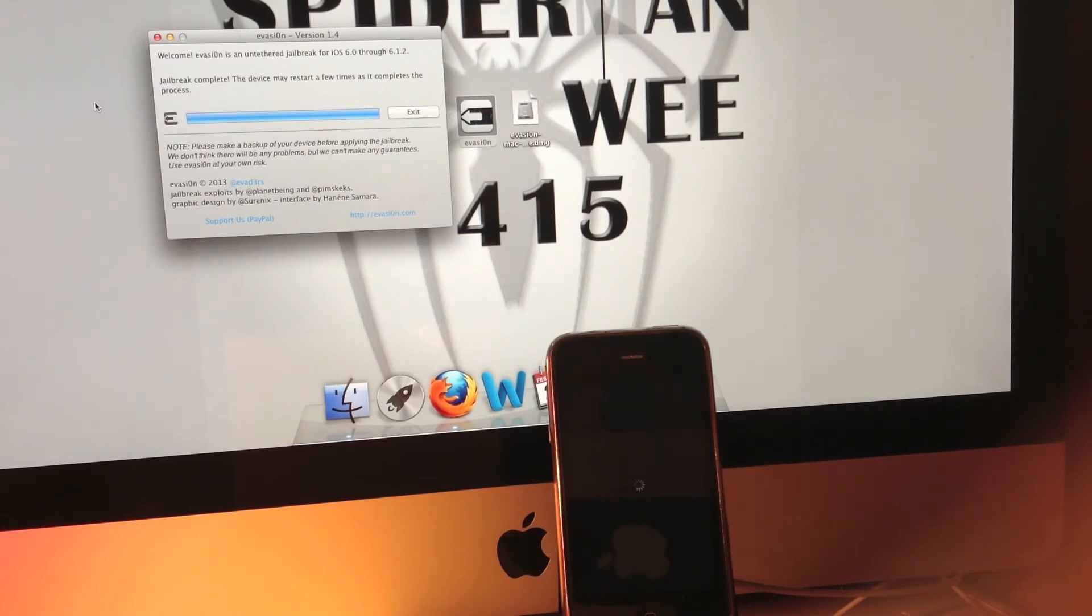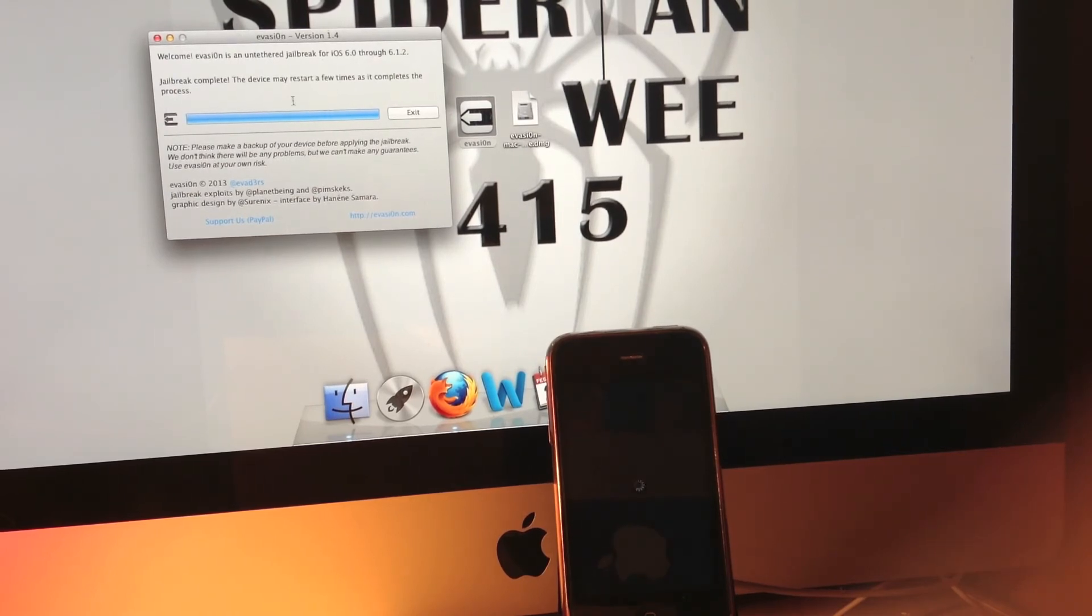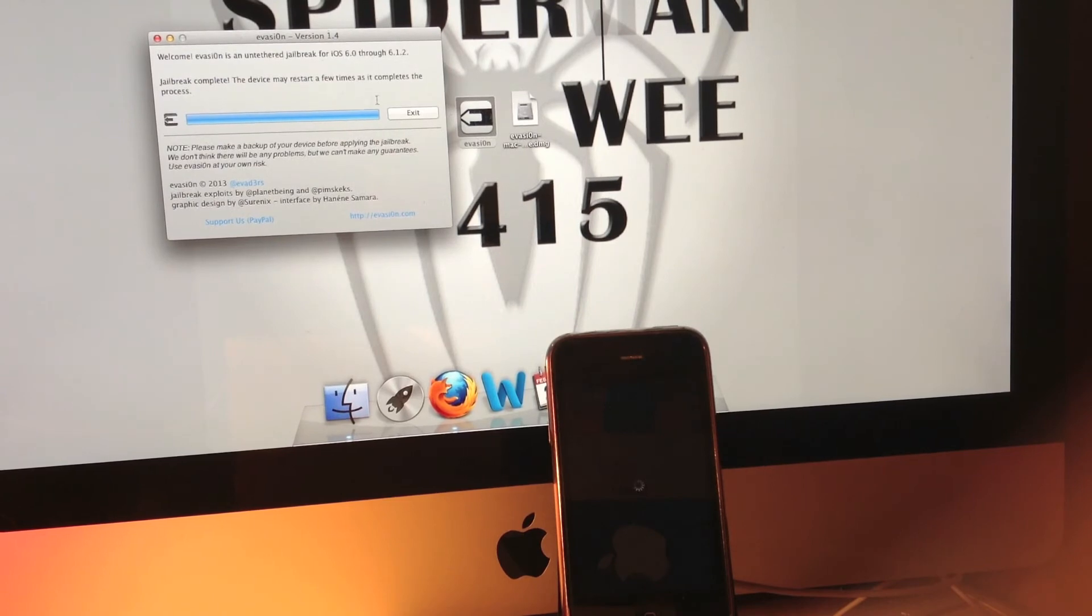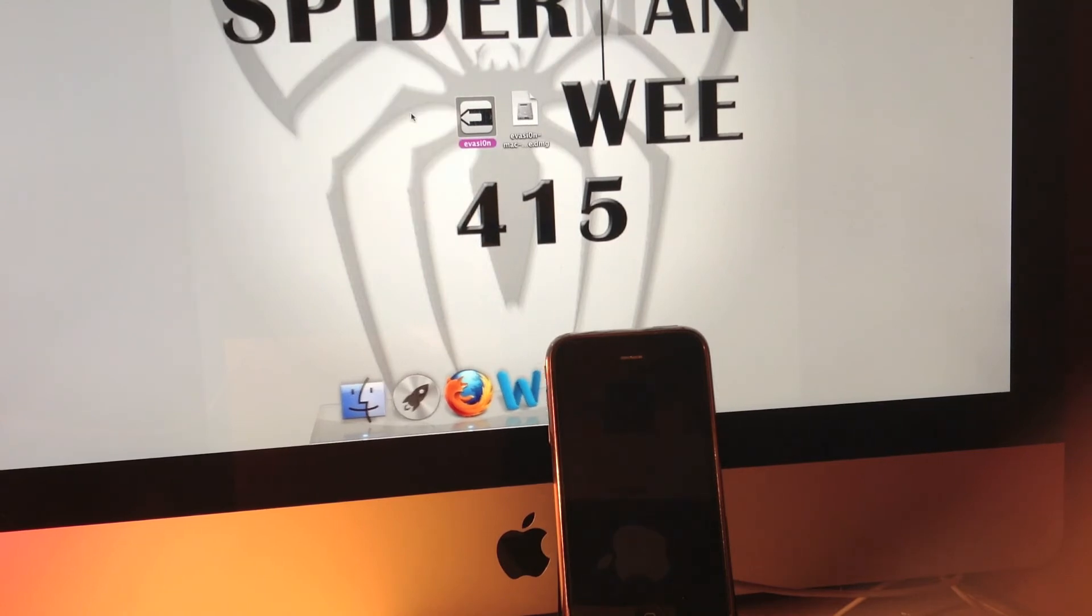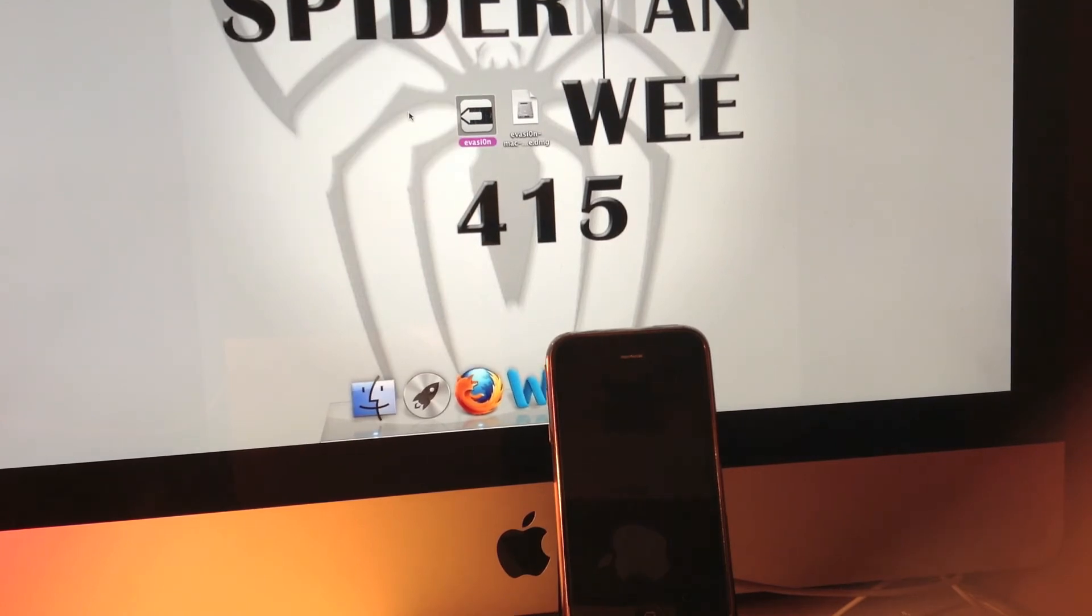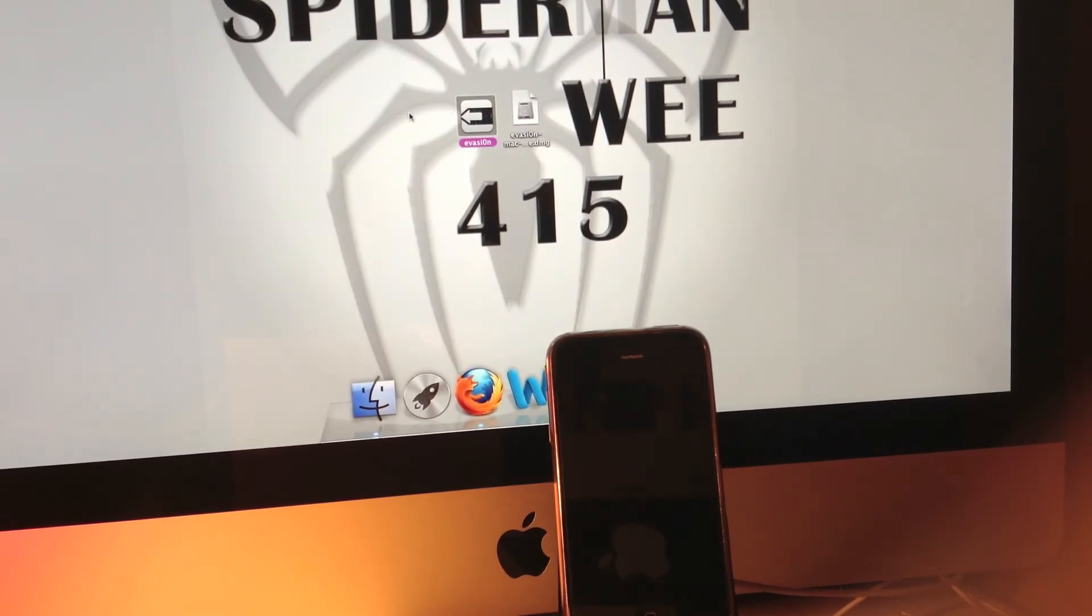As you can see, Evasion is telling us that the jailbreak is complete, but our device might restart a few times while the process finishes. You can click exit, and now we'll focus on our device and wait for it to complete.